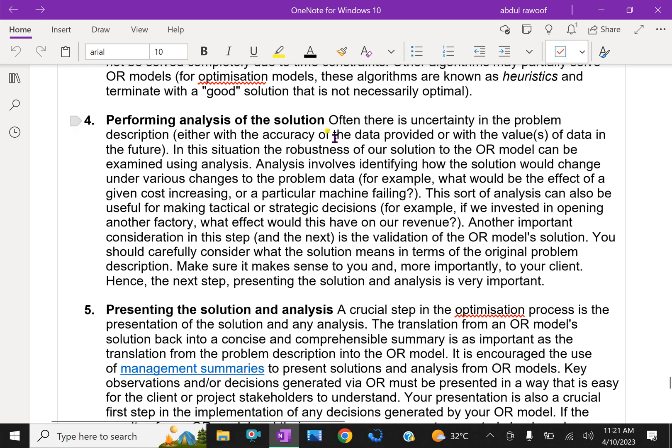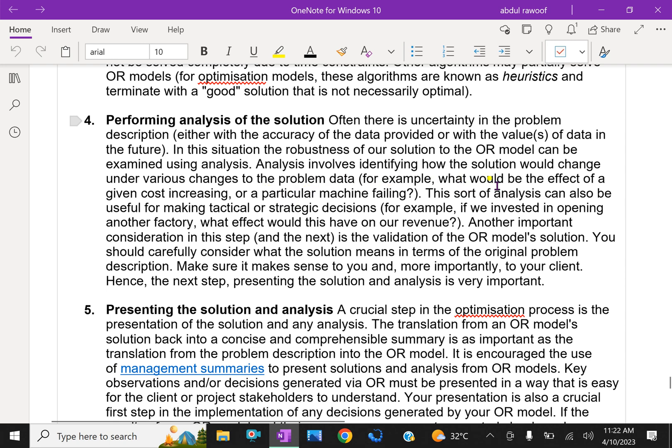Fourth step: Performing analysis of the solution. Often there is uncertainty in the problem description, either with the accuracy of the data provided or with the values of data in the future. In this situation, the robustness of our solution to the OR model can be examined using analysis to see how the solution could change under various changes to the problem data. For example, what would be the effect of a given cost increasing or a particular machine failing?